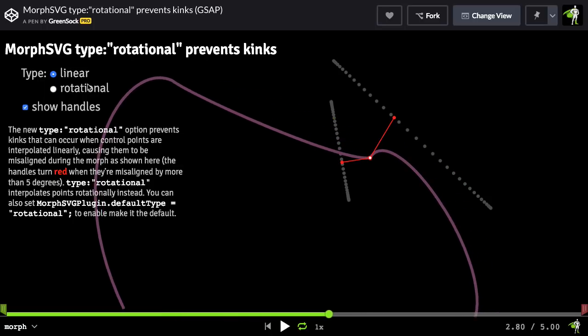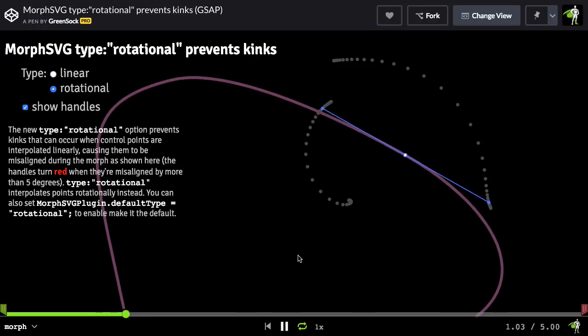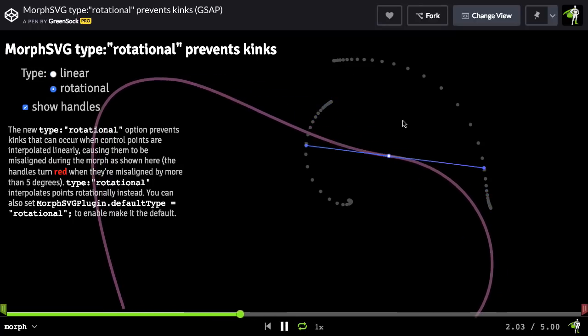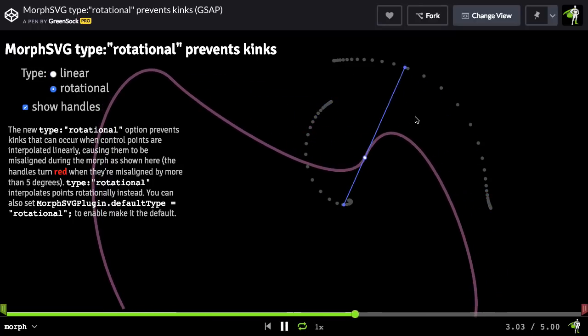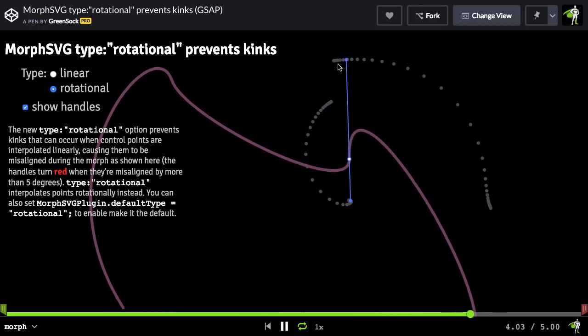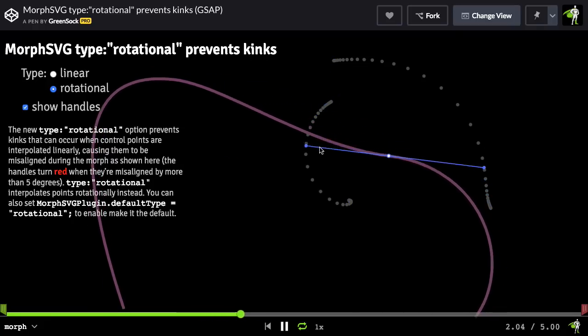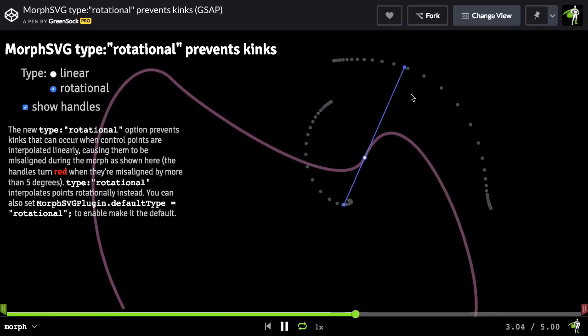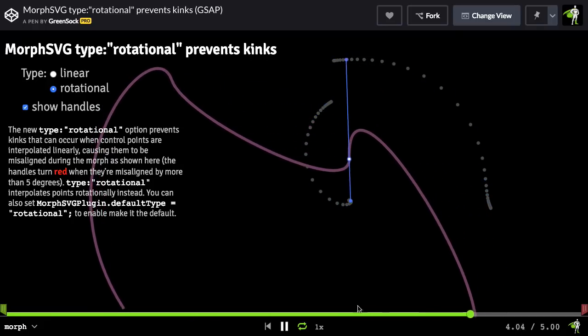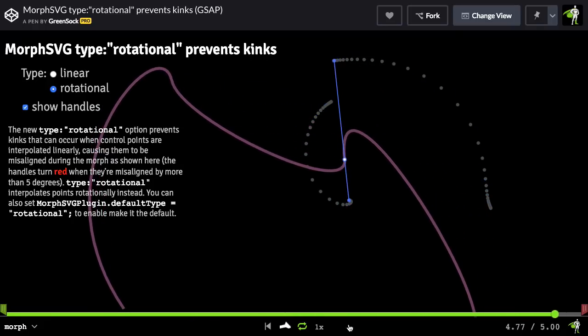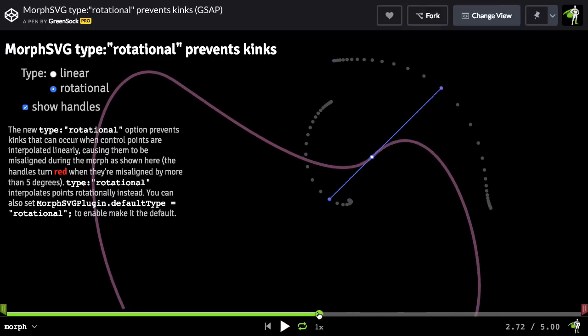So by switching over to type rotational, that problem gets solved because those control points are now going to move in an arc, keeping them always in perfect alignment.